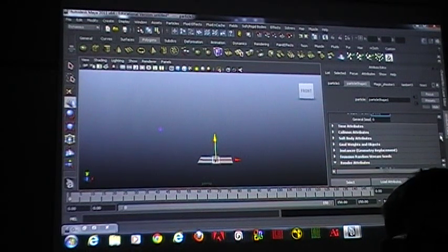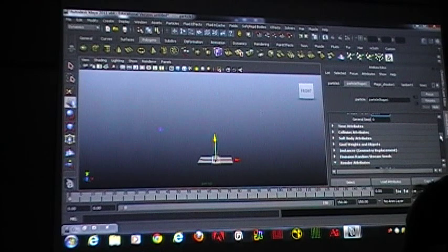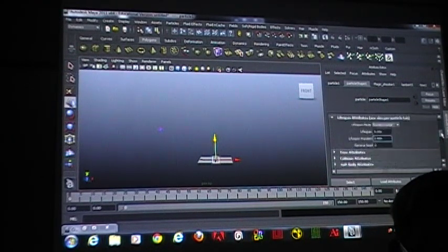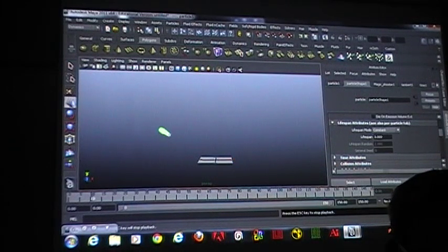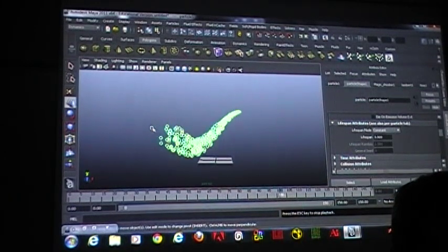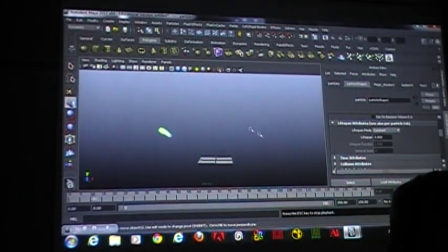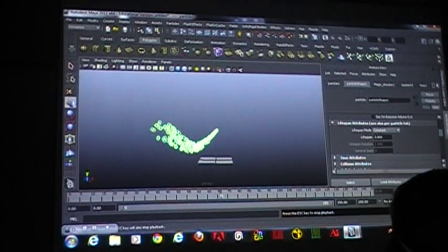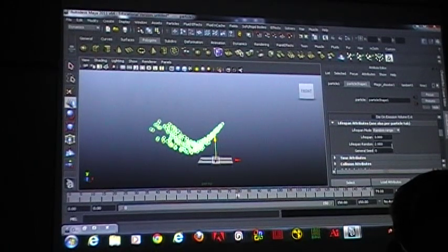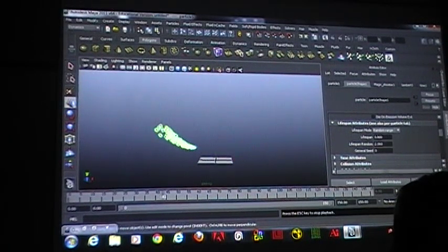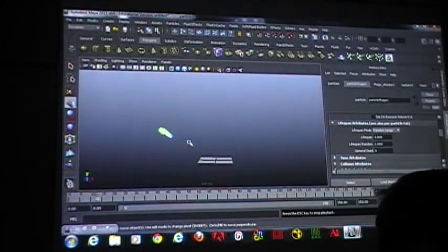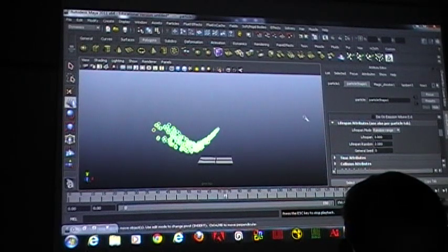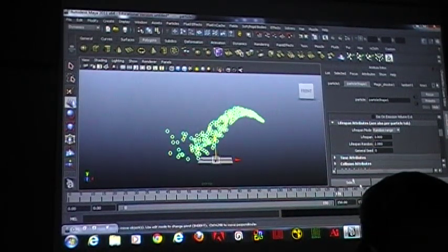Any questions so far? If I have this set to constant and I say three for the lifespan, they all die out together — see how solid that is when they die off? If I set this to random range, there's going to be a lot of randomization as to when they die off. Some are going to die off pretty soon, some are going to live a lot longer — it depends on how you have it set in your lifespan random.